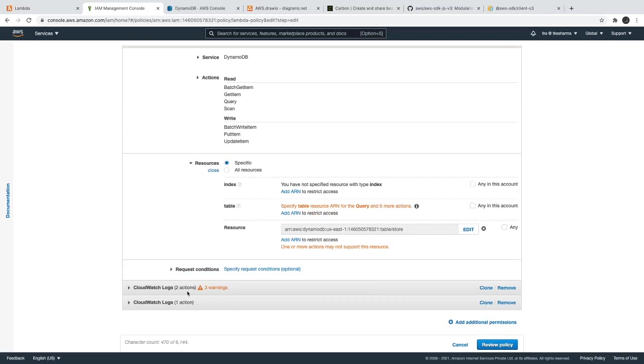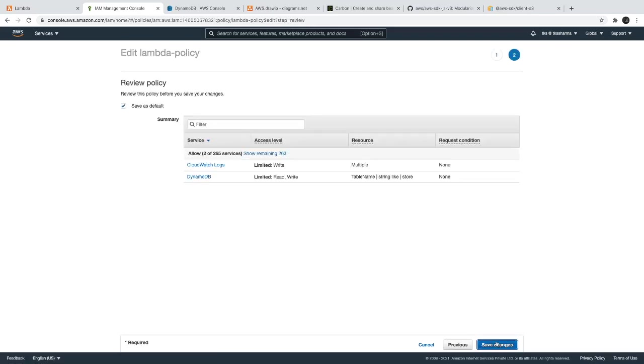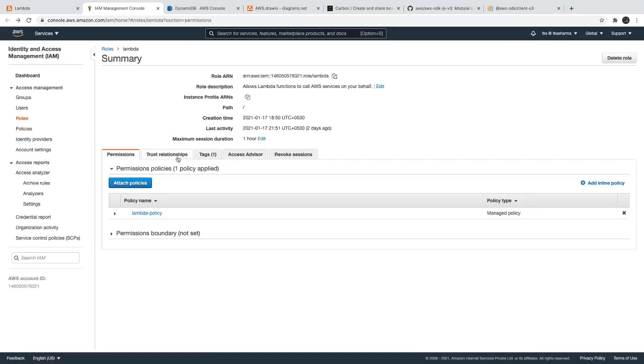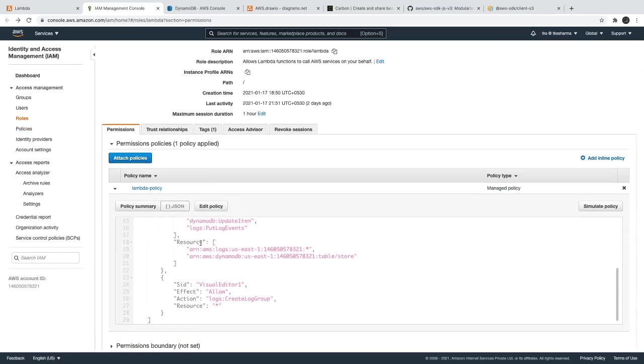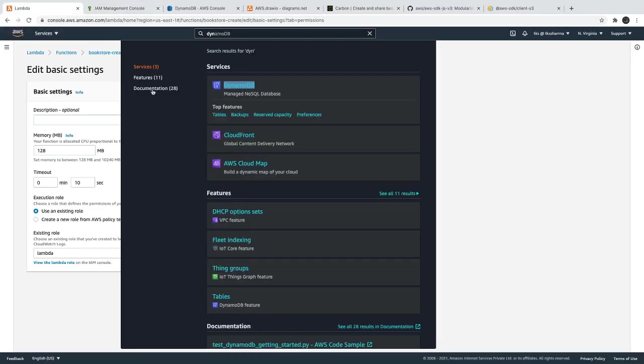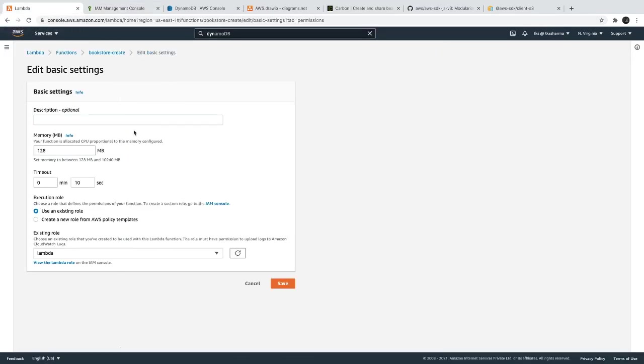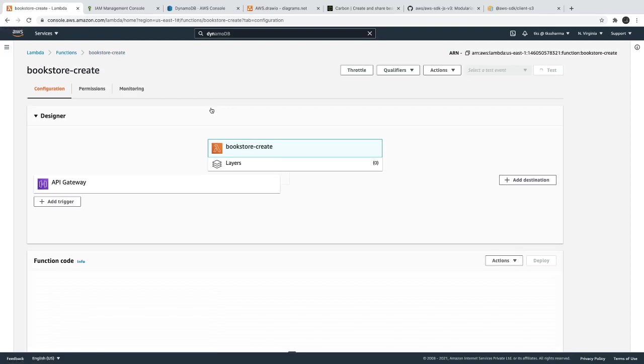CloudWatch, don't worry about CloudWatch. Here, review policy, save changes. Now we have given appropriate access. We just updated the same role.